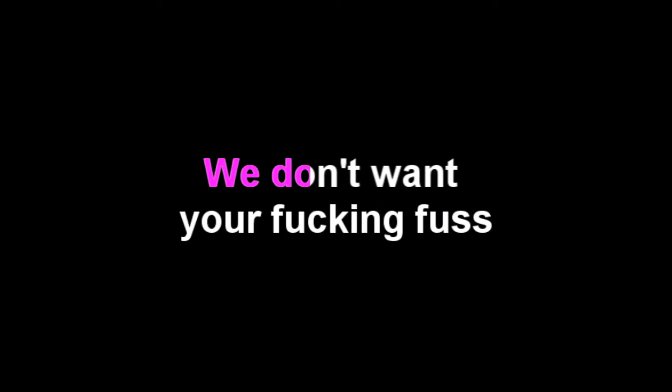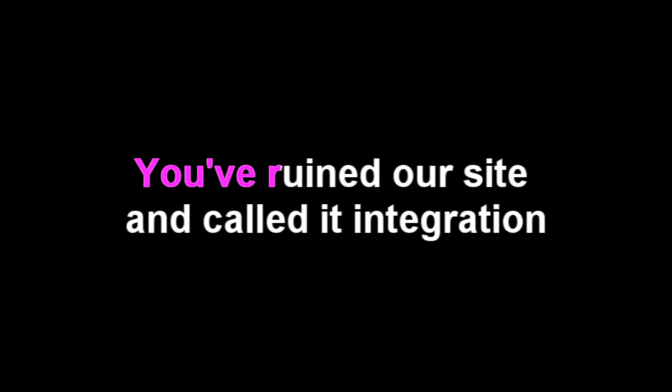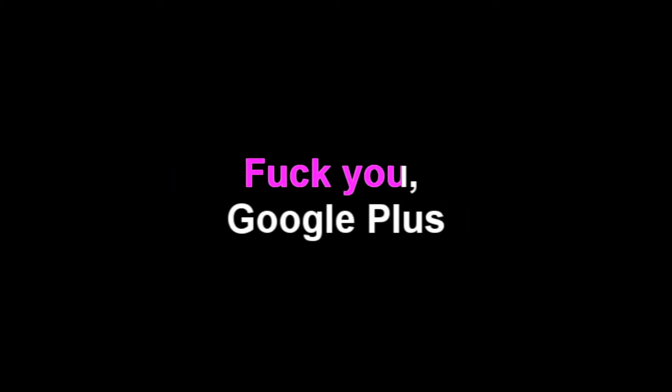We don't want your fucking fuss. You threw in that site and called it integration while writing this song just to vent my frustration. Fuck you Google Plus. Your website can get fucked.